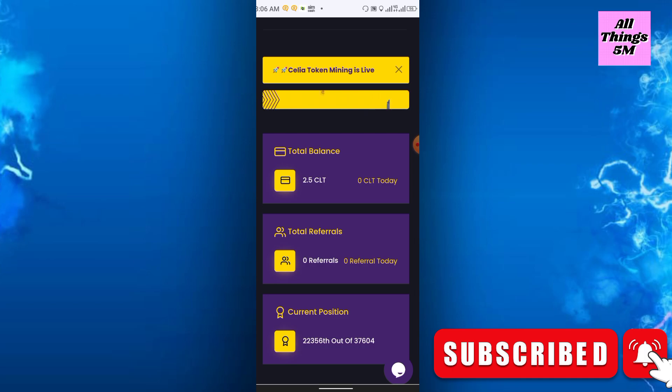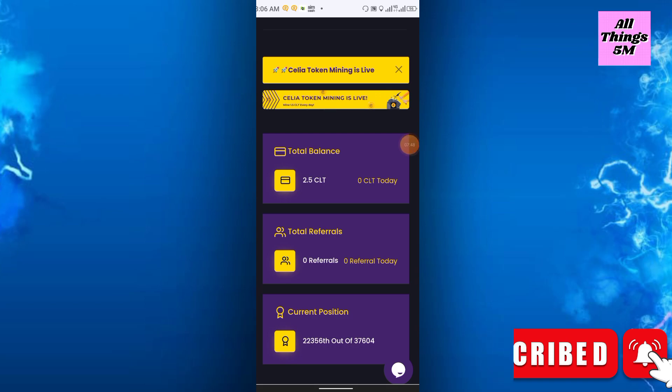So friends, that's it for today's video. See me in the next video. Please like, share, and subscribe to my channel. Thank you everyone.